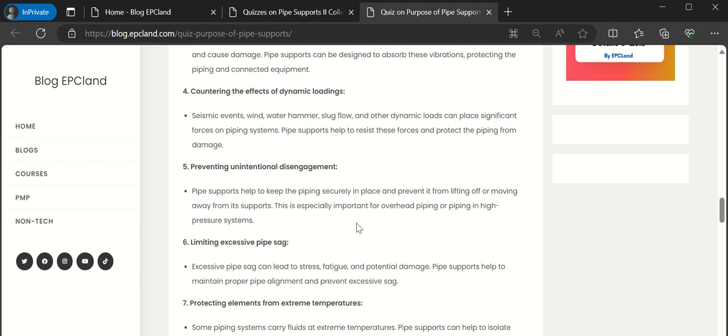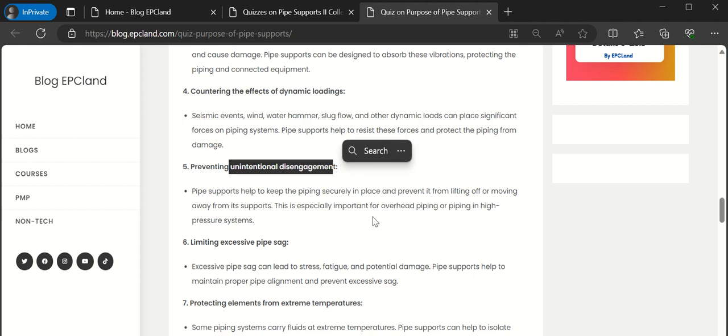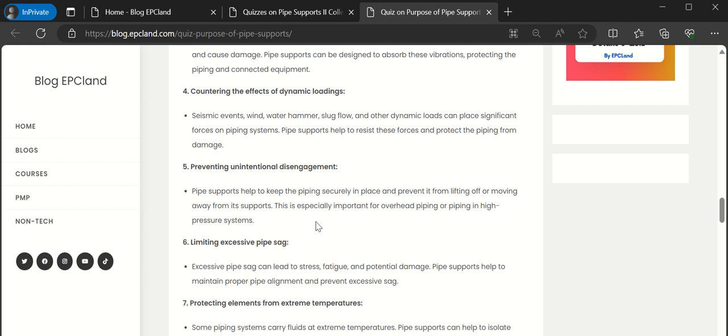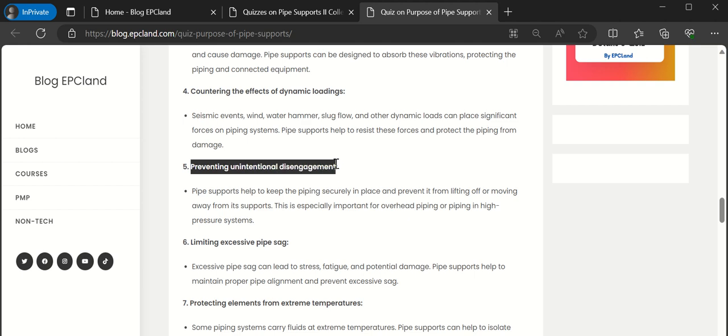That way it is adding stability into the piping system. This kind of unintentional disengagement may happen when we are talking about overhead piping or piping with high pressure. So these pipe supports help us to prevent the unintentional disengagement.